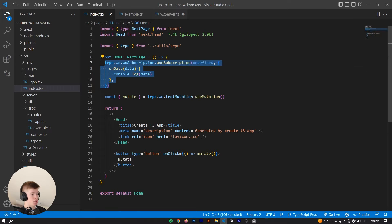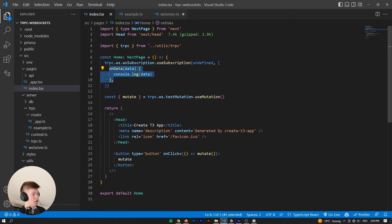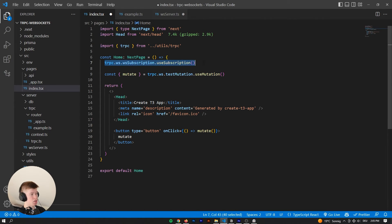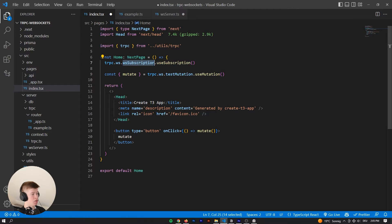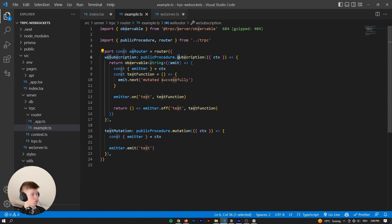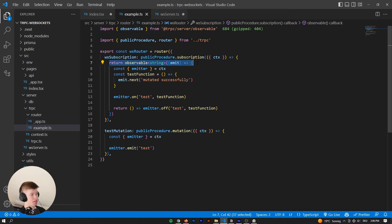In order to subscribe to the WebSocket — to make the connection — we have to call a function from the frontend, which is essentially trpc dot the router. So the ws router and ws subscription, using use subscription because this is a subscription. We always have to use a subscription when working with WebSockets. From tRPC, this is required to return an observable and then listen to whatever is emitted from the mutations.